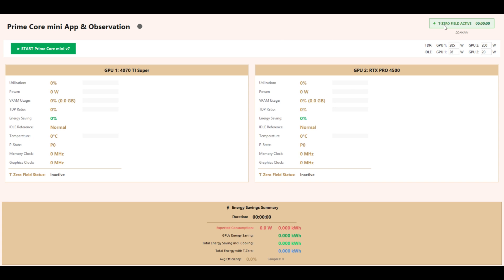TDP slash Idle Values are reference values from the manufacturer: maximum power draw TDP and idle power for each GPU.